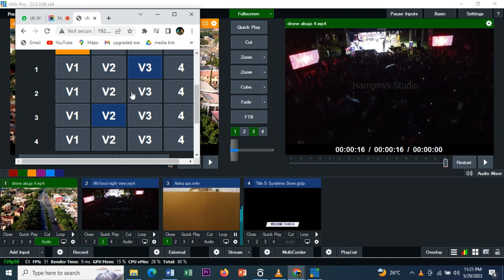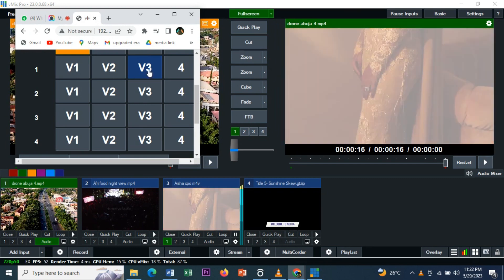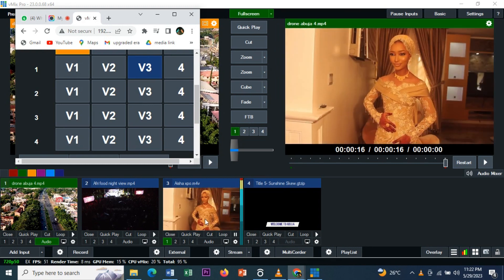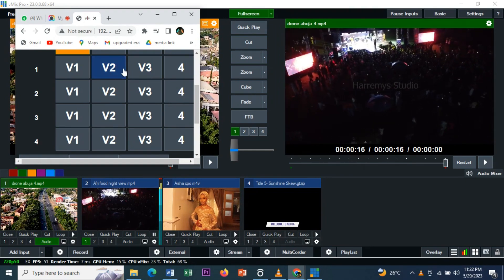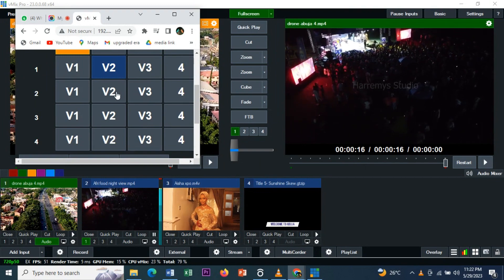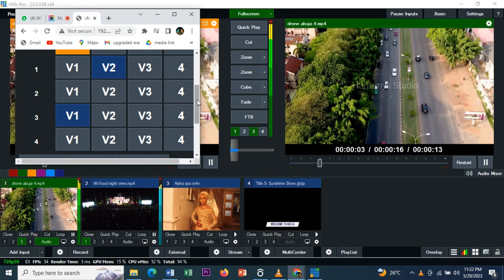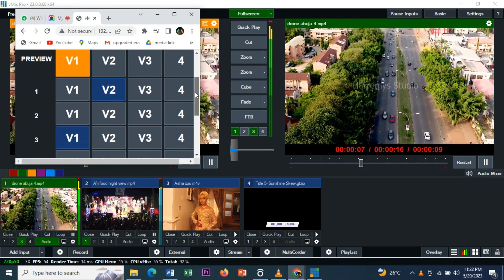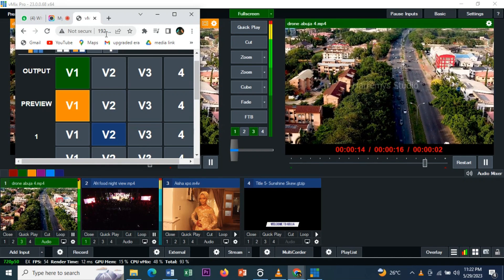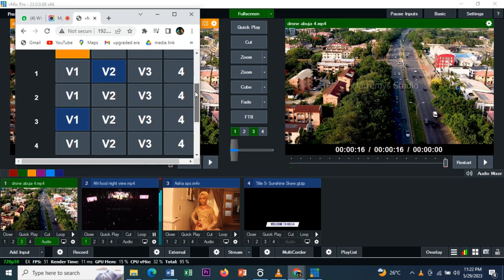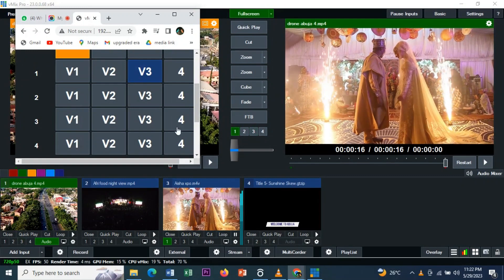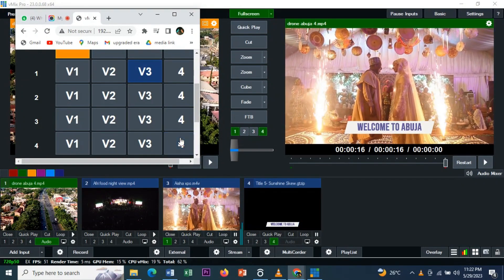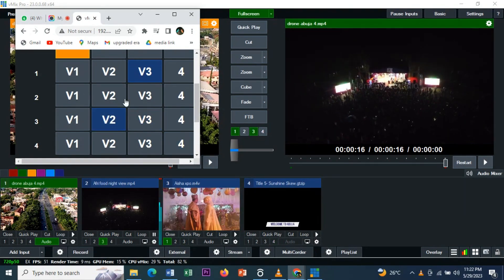Let me click Video 3 and change it. I hope you understand what I'm trying to do. Our output now is on Video 3. Let me change it to Video 2, now to Video 1. This is how you control the vMix, which is very simple to do. You can just play around with this - Video 3, Video 2, the 'Welcome to Abuja' title.